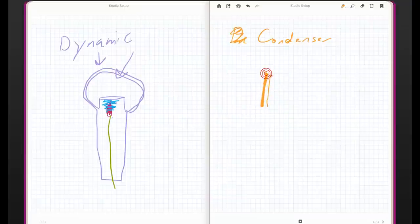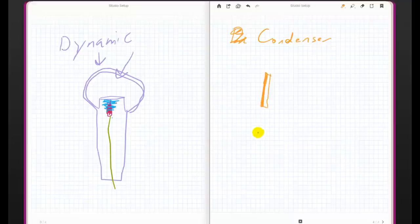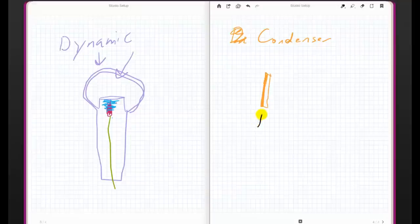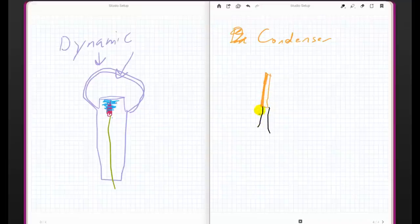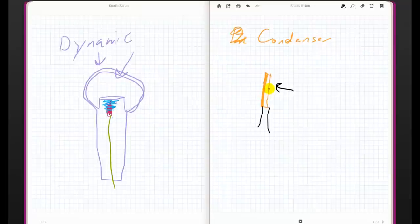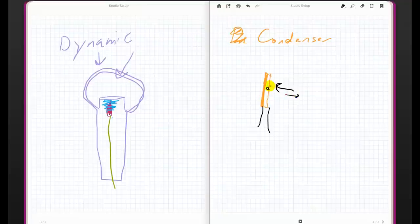And this golden plate is sort of suspended right there in front of that. And then what happens in a condenser microphone is I'll use a different color. I'll use black for wires. Basically, we run some sort of current through here and then out of here. And these two plates basically act as a capacitor, sort of limiting how much electricity can flow through here. And when sound comes in, it'll actually cause this extremely thin piece of gold to move a little bit closer to this plate and reduce the capacitance. And when sound pressure level pulls away, it'll actually cause the plate to come out just a little bit and increase the capacitance.